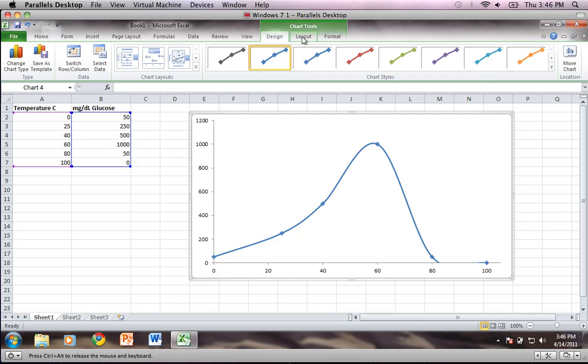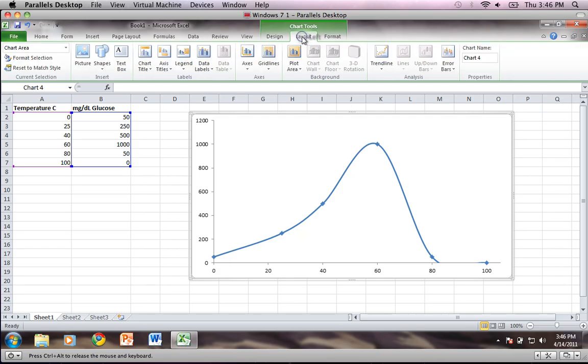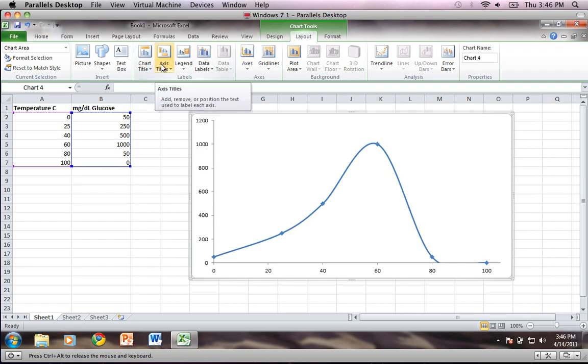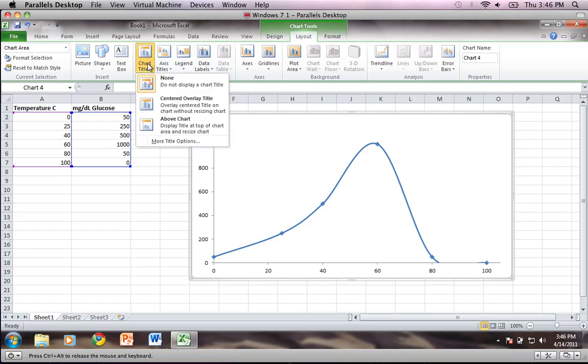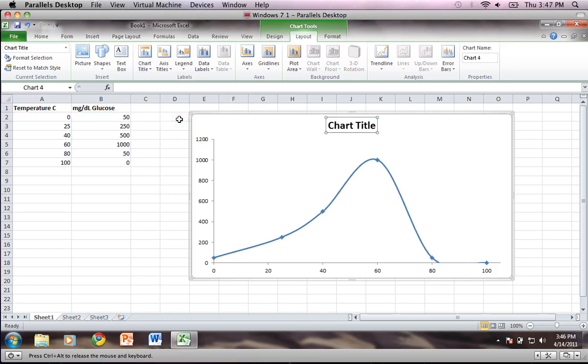So I'm going to come up here to chart tools and click layout, and then I'm going to come over here to chart title and axis titles. So I'll start with the chart title, centered and overlay title. You can do above chart as well. I think I'm going to do above chart just because that way it won't cover up any of the chart's information.